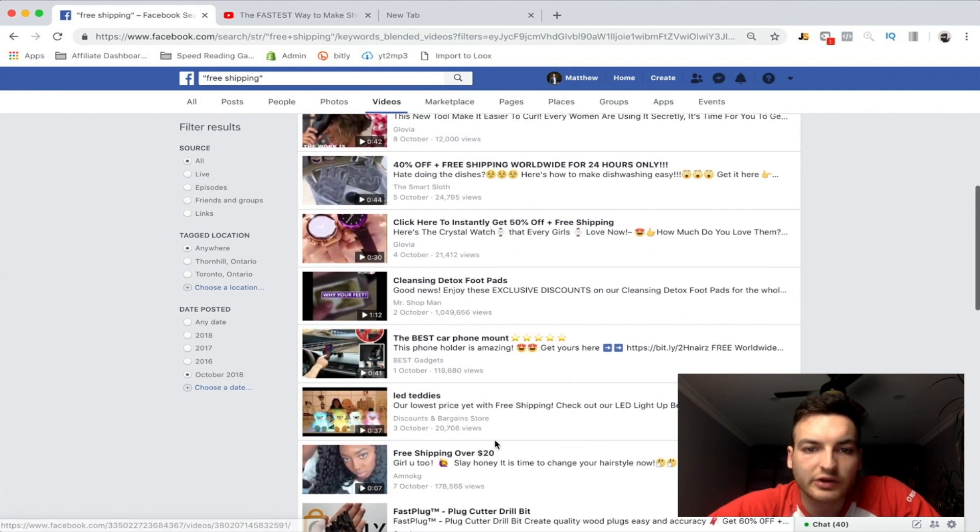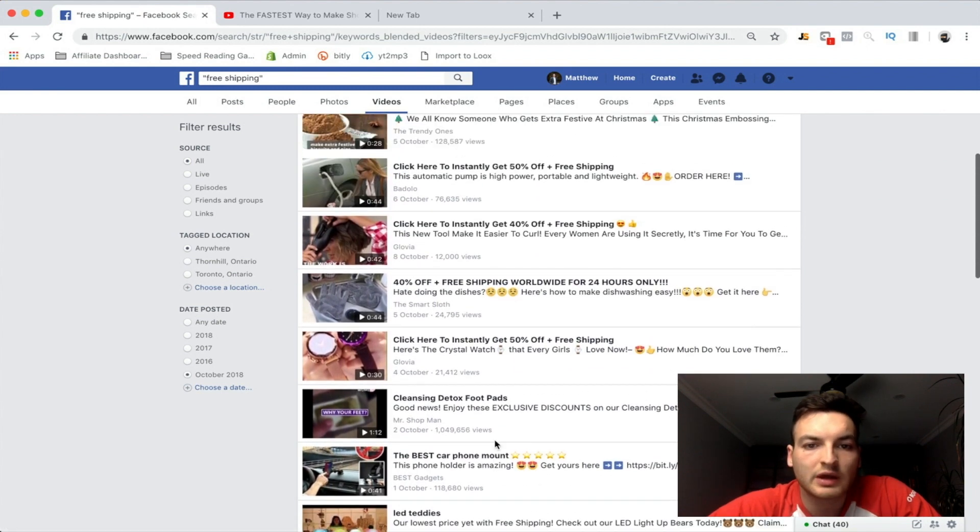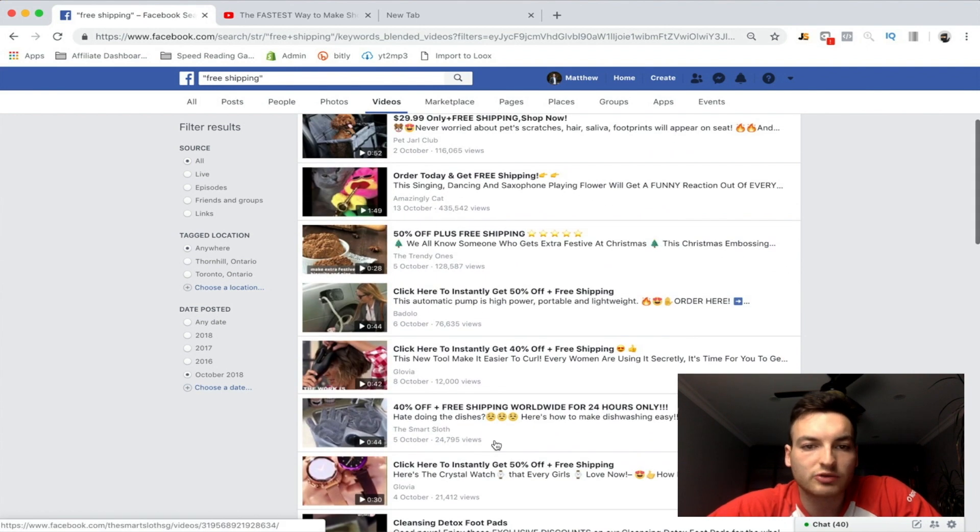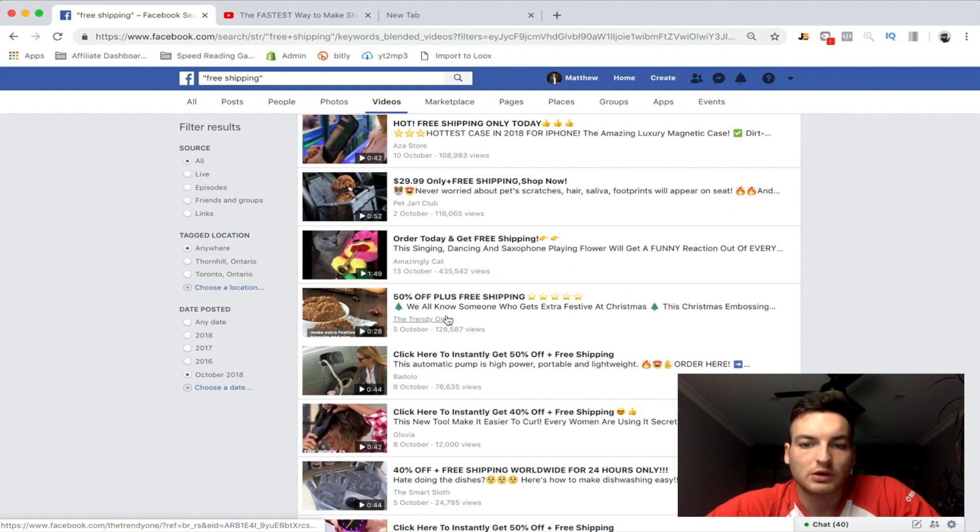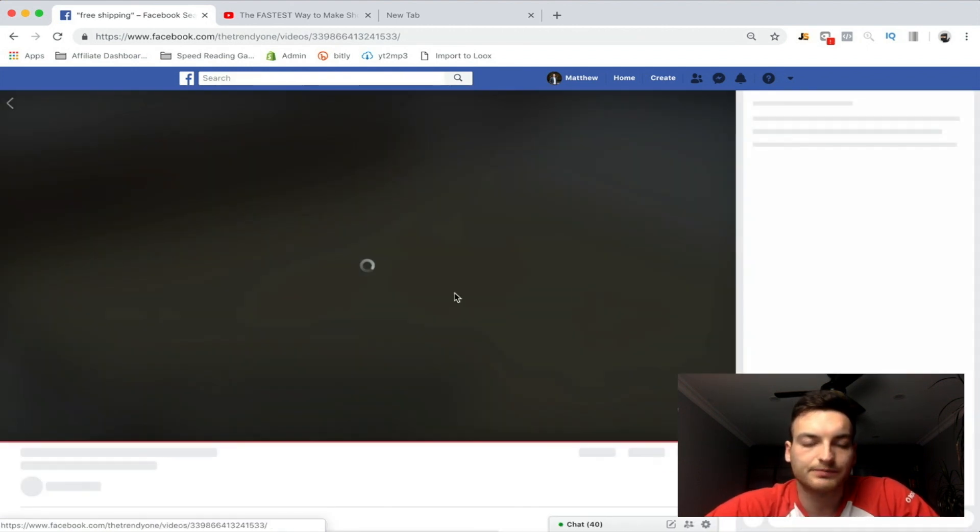Anything that we might be interested in. Okay so this is Christmas - that is definitely going to be interesting right now. So it is a themed rolling pin.